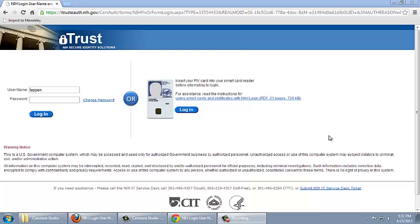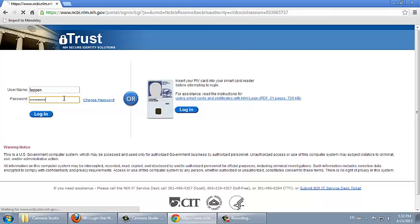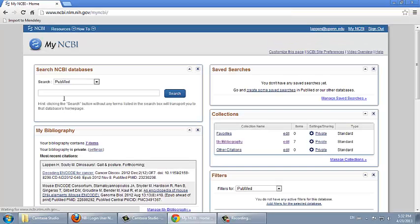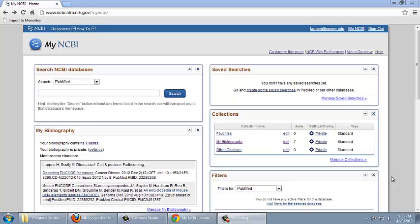I'll login with a different account than the one we looked at before that was created the same way. Again, we end up on the My NCBI homepage.